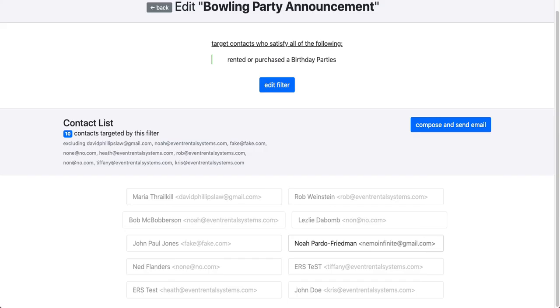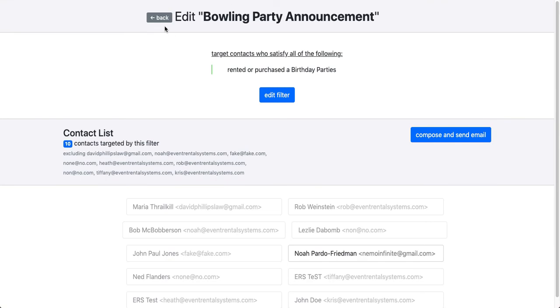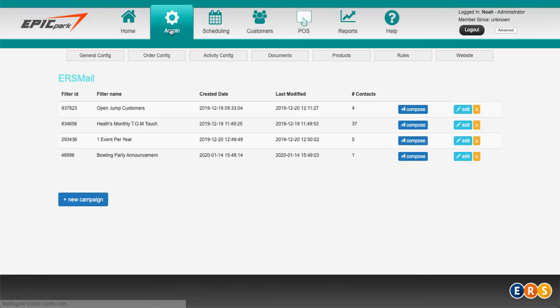So ERS mail is a very powerful tool for being able to send out targeted email blasts to different kinds of customers. I hope this is helpful. Thanks for watching and have a great day.